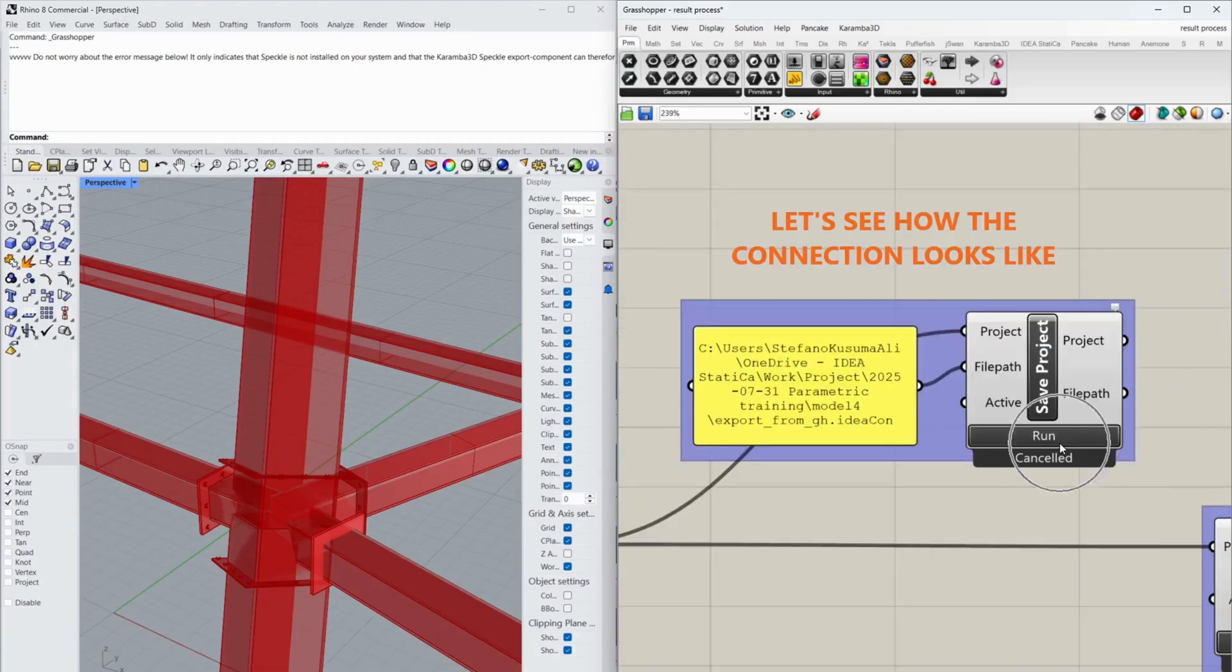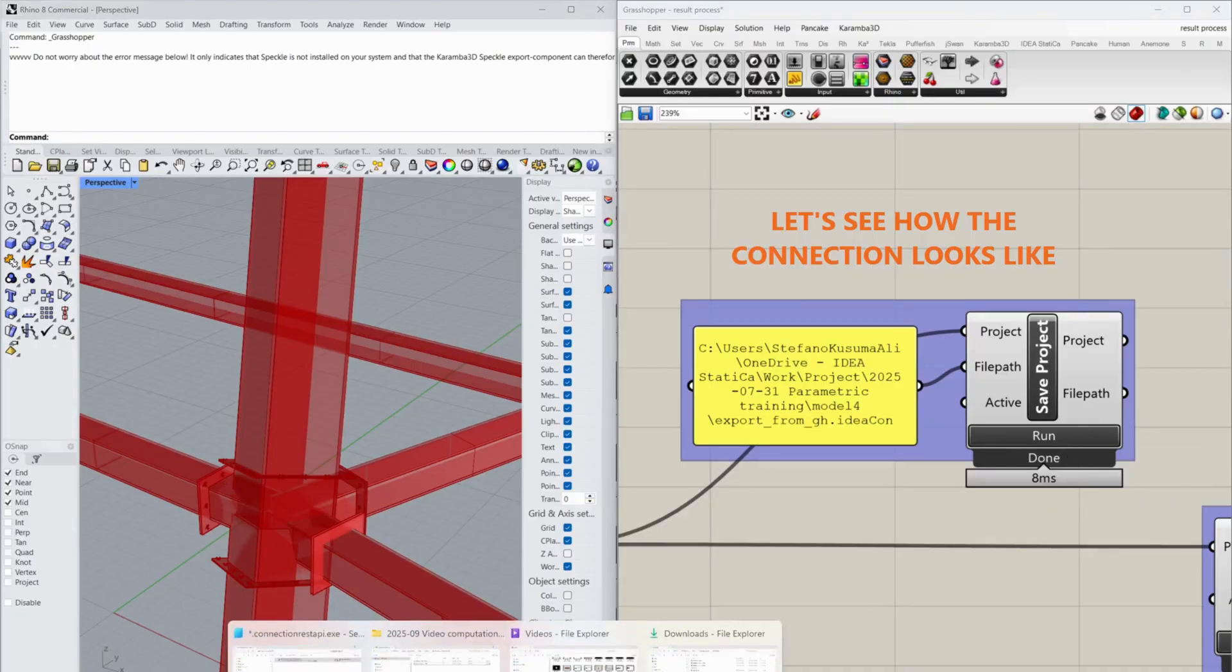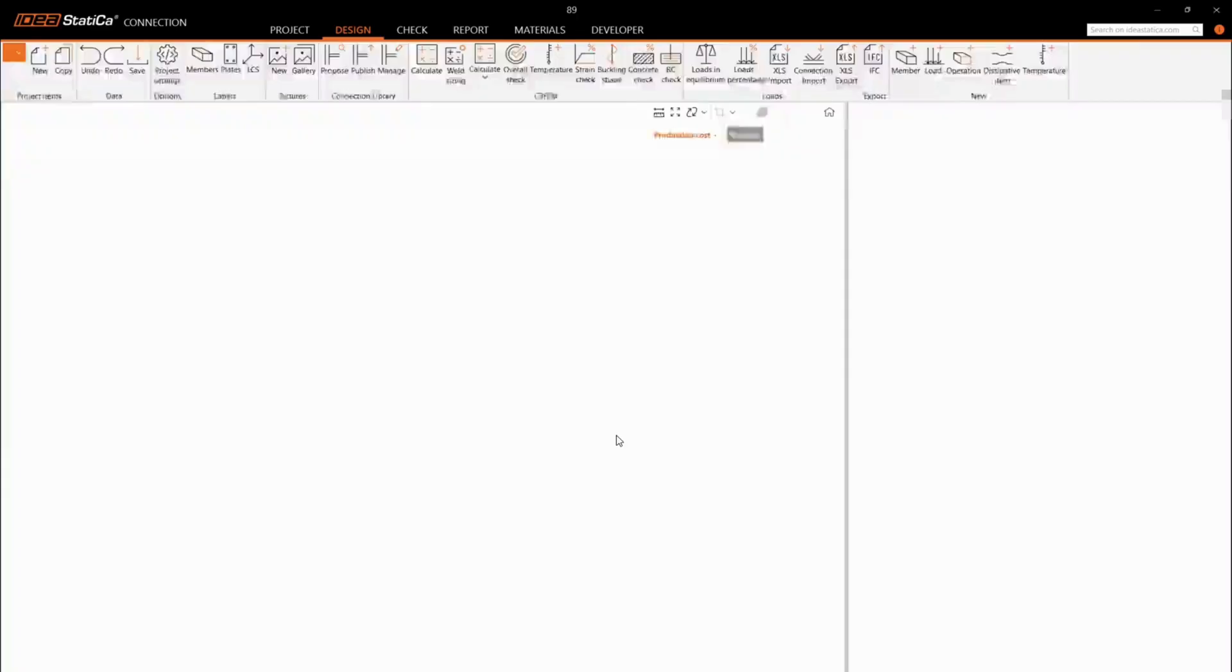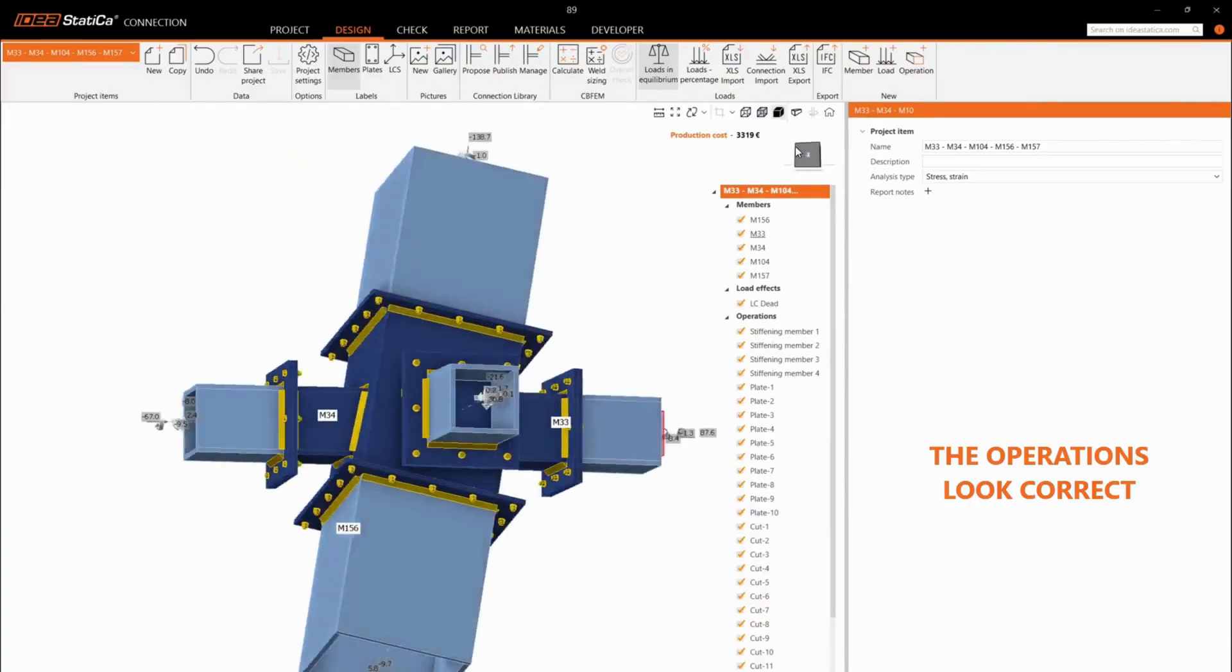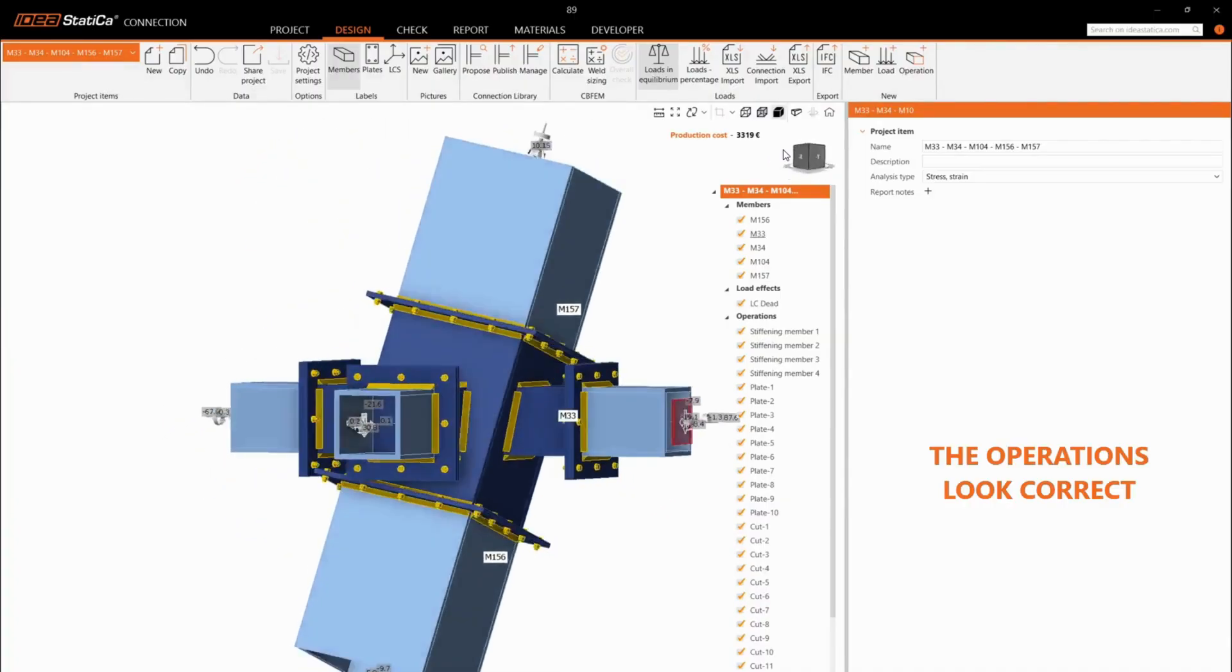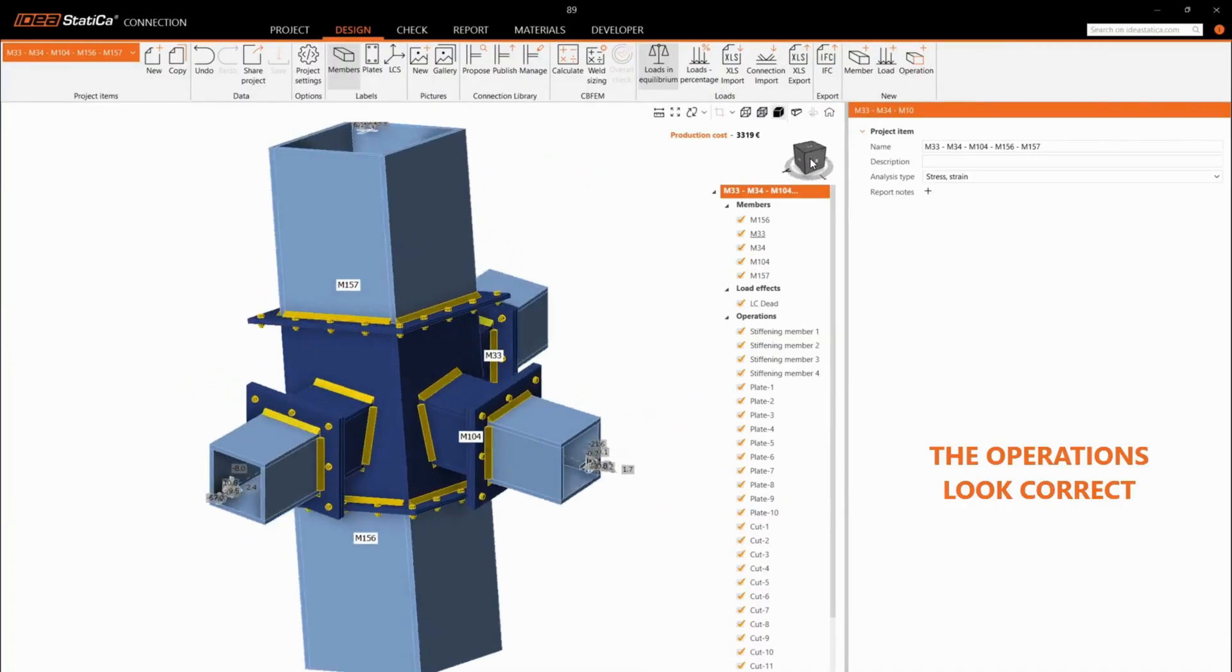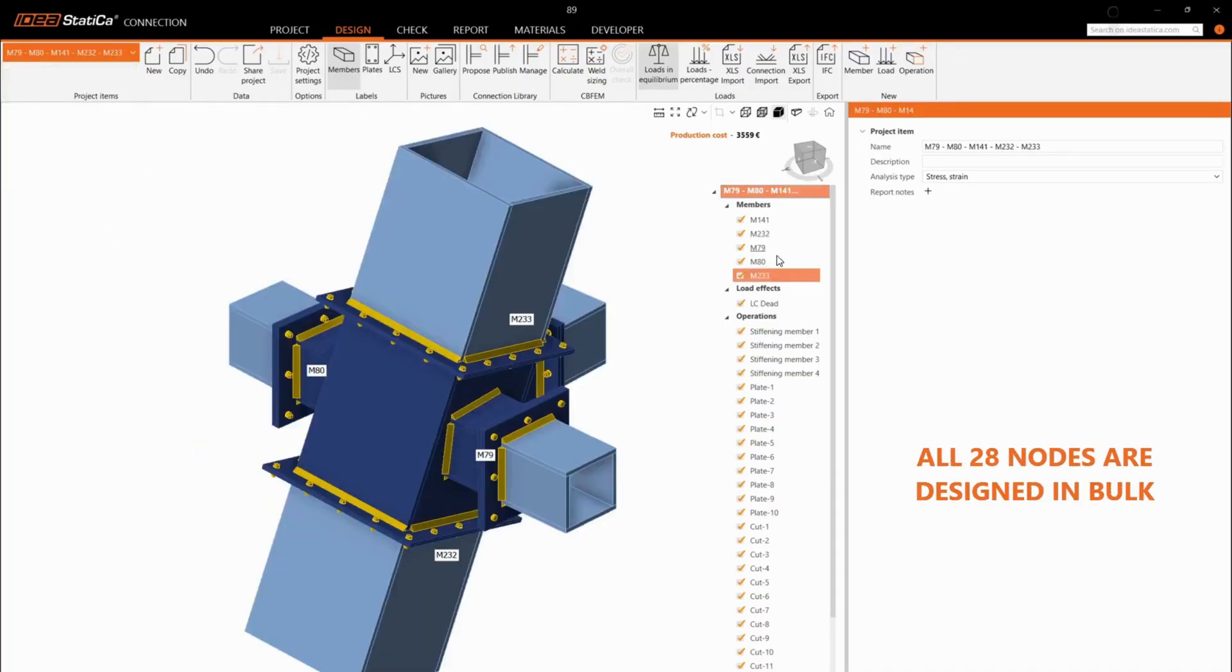Let's see how the connection looks like. The operations look correct. All 28 nodes are designed in bulk.